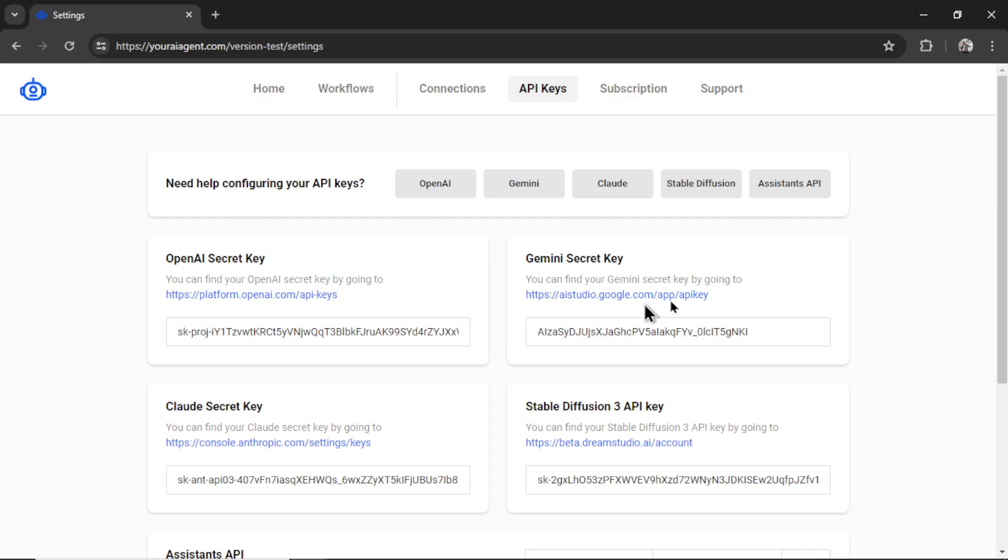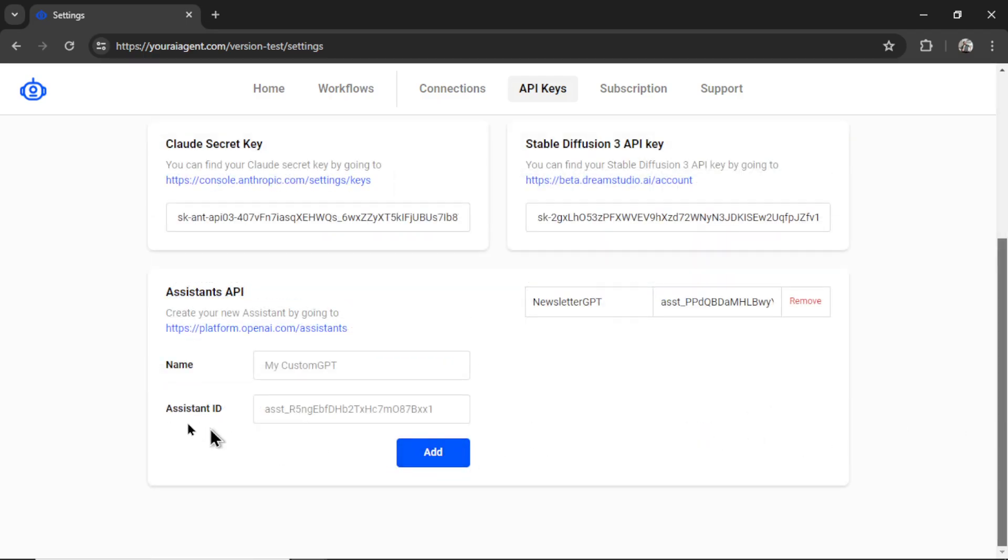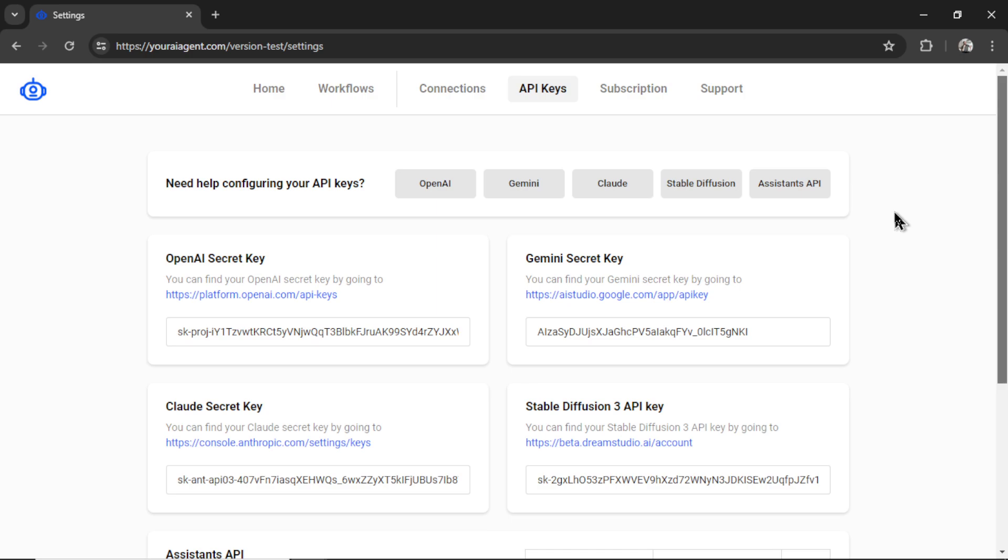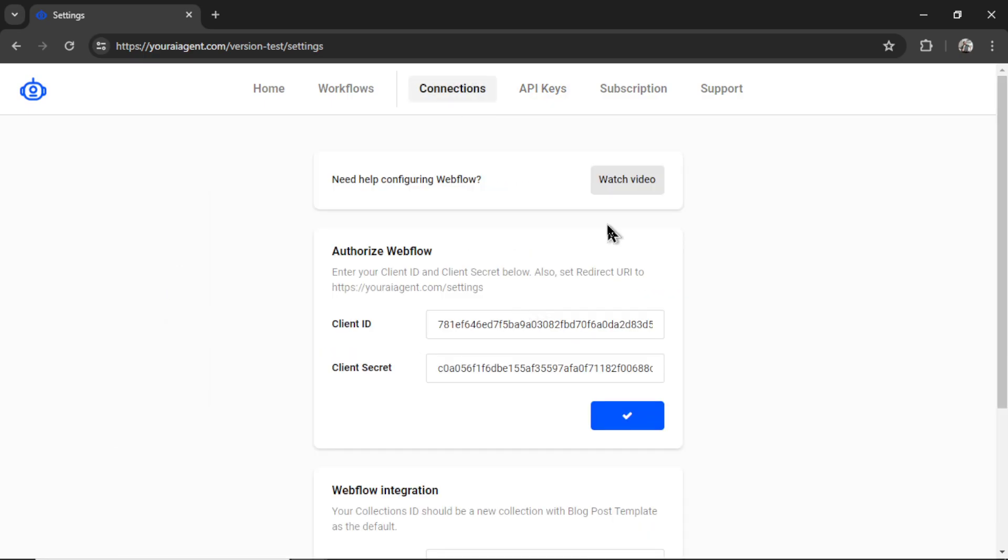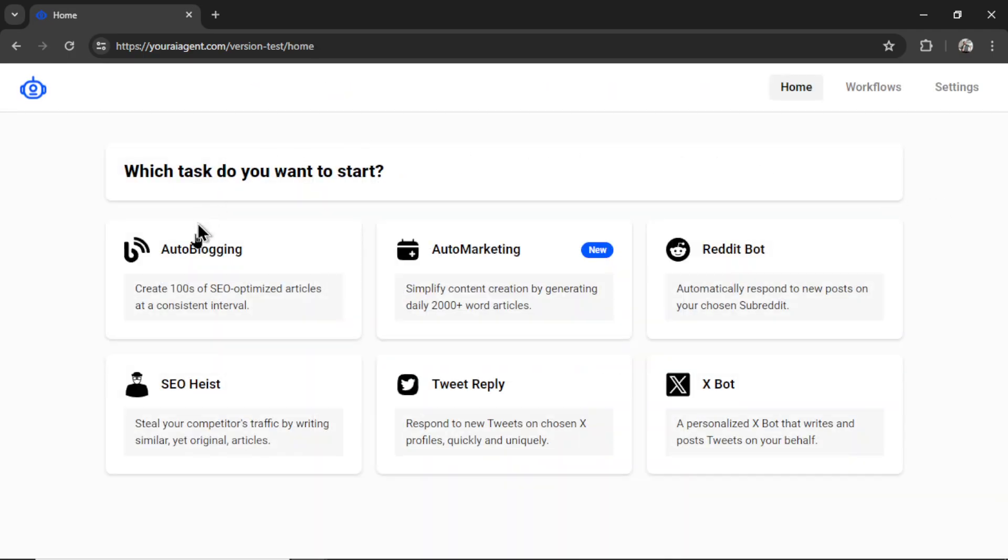OpenAI, Gemini, Claude, Stable Diffusion 3, and you can even add an assistant from your OpenAI developer platform. If you're curious how to integrate your own website with youraiagent.com, I've dropped a bunch of videos in the description below. Find your integration and watch that setup. Within the website, you can also click on these buttons to watch a video. Here are a bunch for the APIs, and on whatever your connection, let's say Webflow, you can click to watch a video here as well.